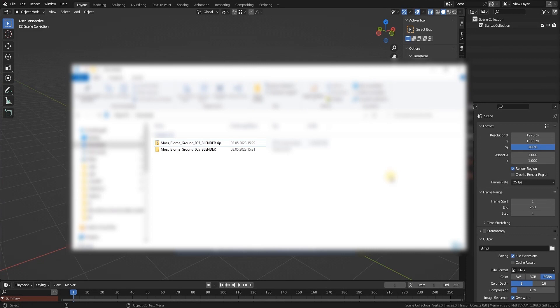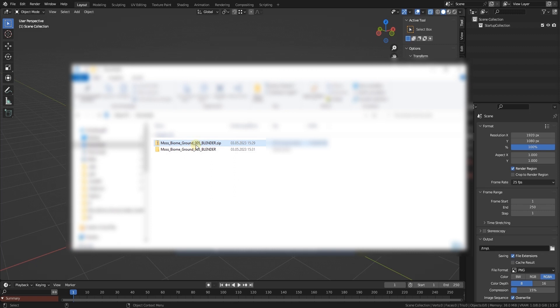Hey there, this is a short tutorial on how to use the moss biome ground kit. First of all, you download the Blender zip file. If you want to use the approach I am showing here, please make sure it's the underscore blender one.